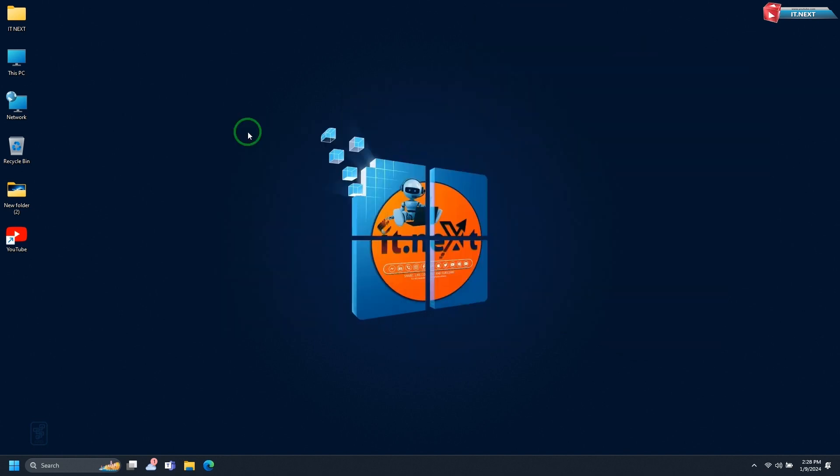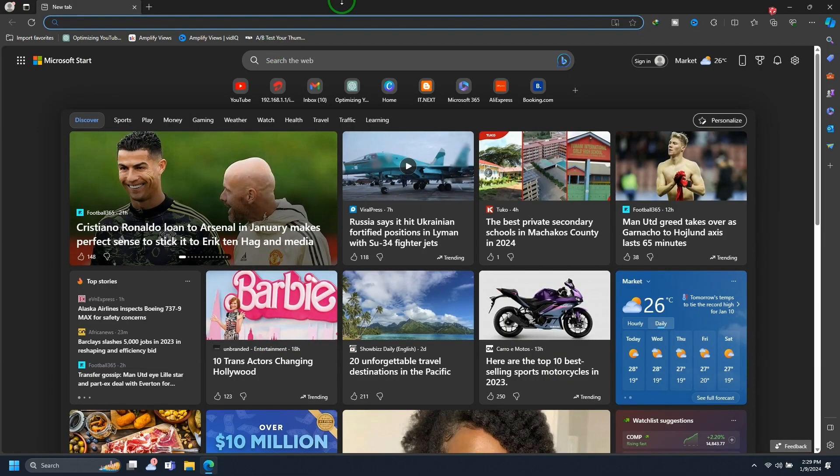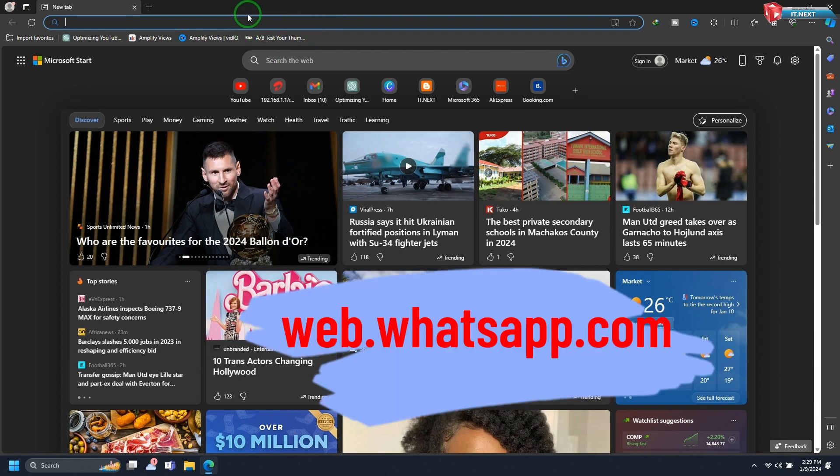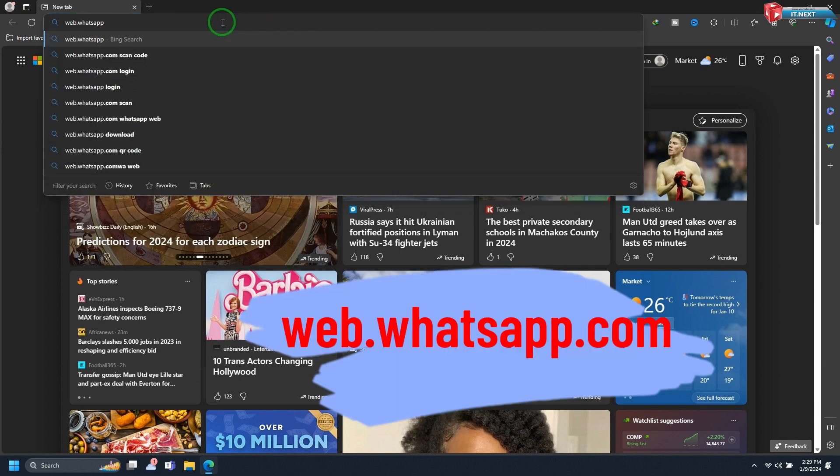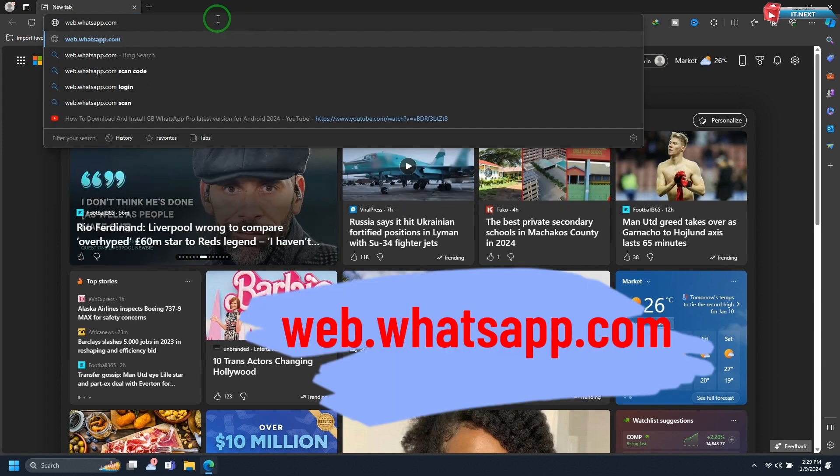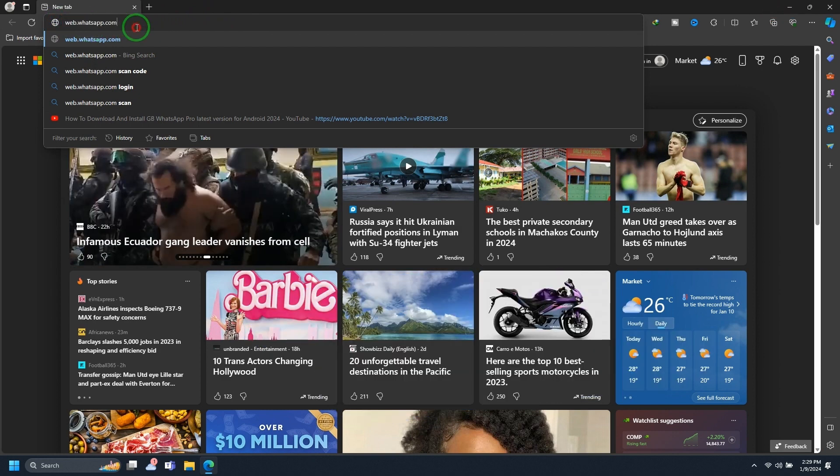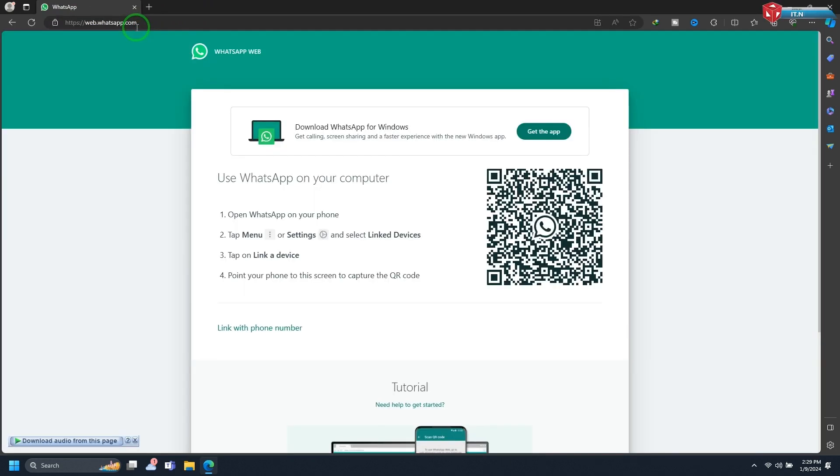Step 1: Using WhatsApp Web. The first step is to open your preferred web browser on your laptop. Go to the address bar and type in web.whatsapp.com. This will take you to the WhatsApp Web interface.